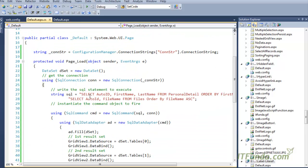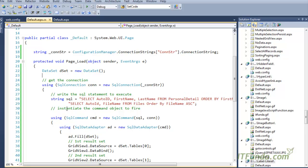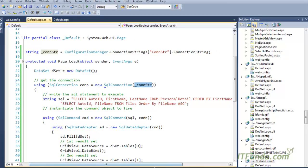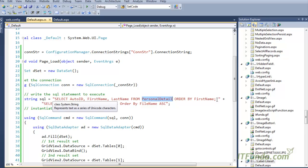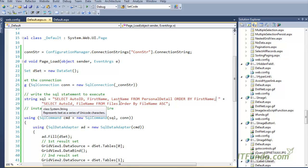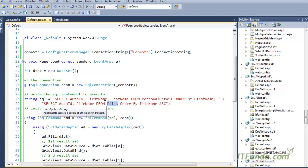In the page load event we have first instantiated the DataSet, then instantiated the database connection by passing the connection string. In the SQL variable we have two SELECT statements: the first is getting data from the personal detail table, and after a semicolon, the second is getting file information from the files table — so we have two SELECT statements in the SQL.